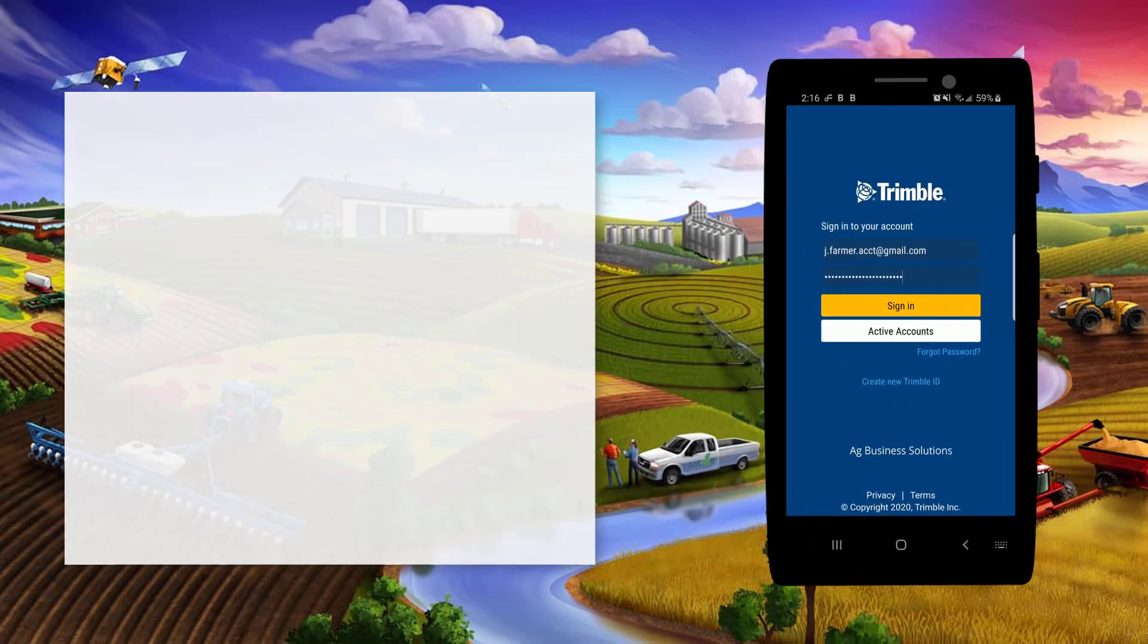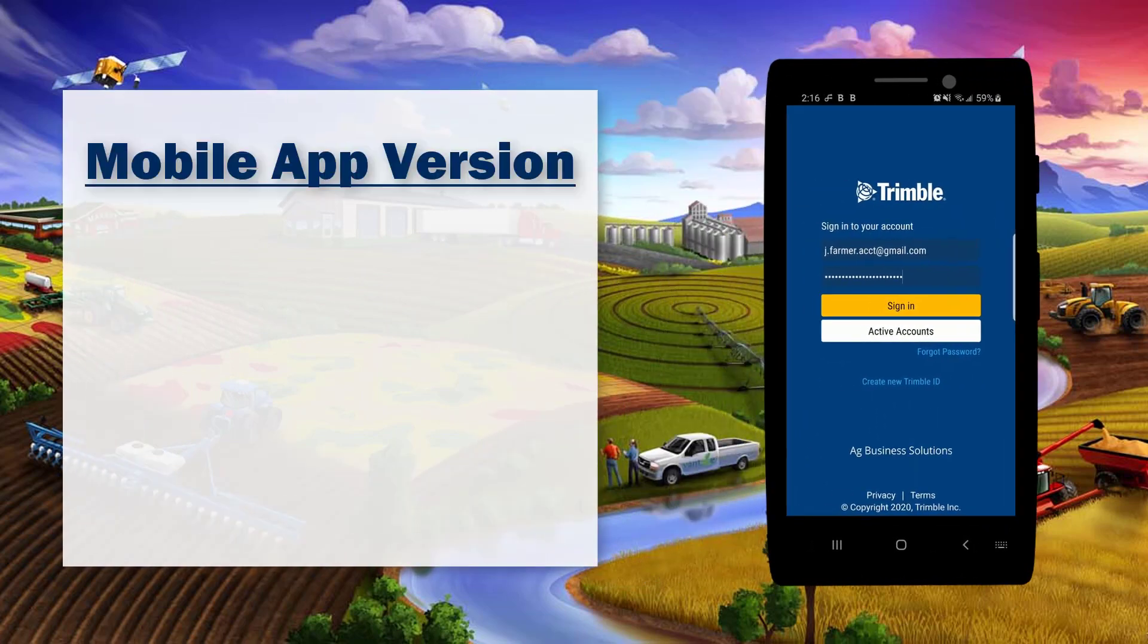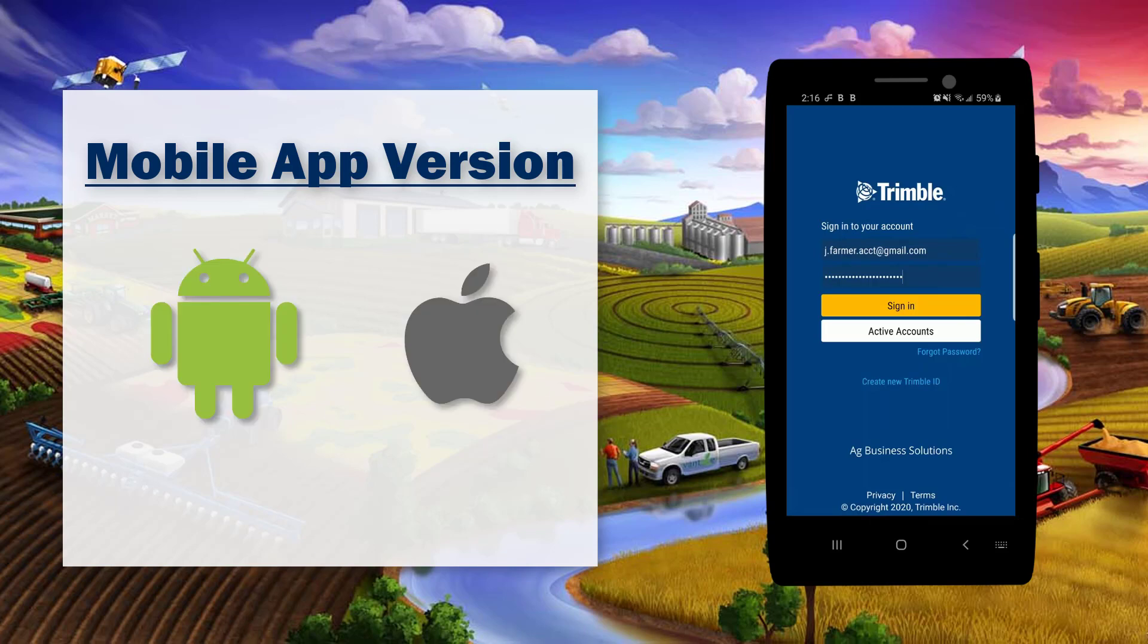Before we get started, we want to first make sure that we have the right version of the app installed. For both operating systems, you'll need version 4.7 or higher.